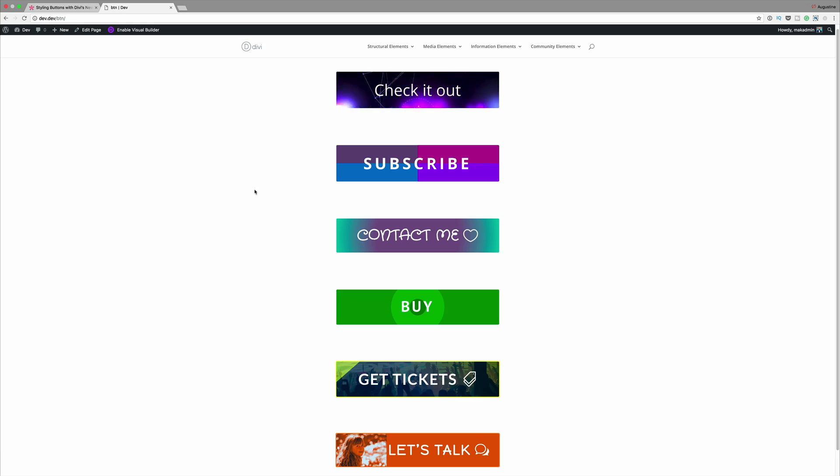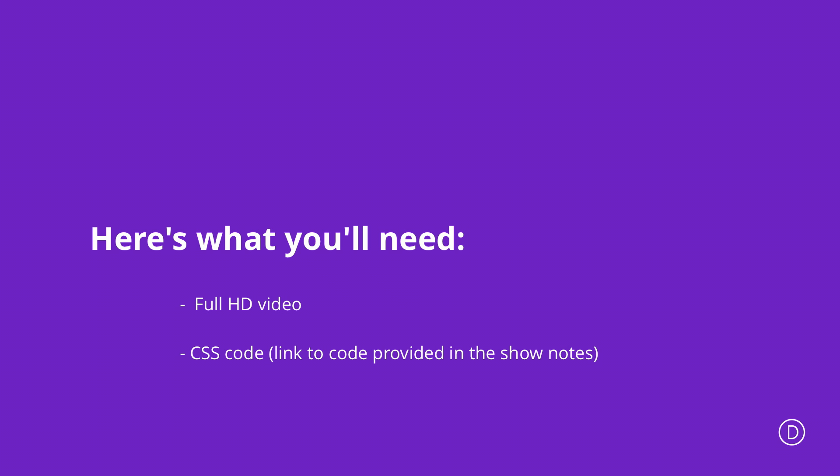Hello Divi Nation and welcome! Today's tutorial is about styling buttons with Divi's background options. So without wasting a lot of time let's dive in and let me show you how we managed to style these buttons. To achieve these designs all you're going to need is one video, which we're going to use in our first example, and throughout this we're going to be using a lot of CSS and custom colors for our buttons.